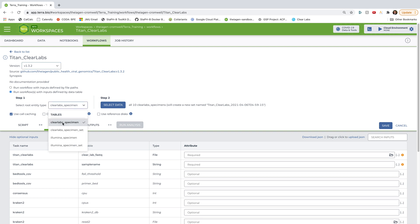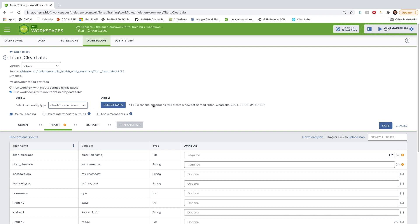And then let's select the root entity type or which Terra data table my input samples will be coming from. And in our case, it is the Clear Labs specimen data table. So I'm going to go ahead and click that. And you can see by default that it selected all 10 samples to be analyzed for this workflow. But that isn't what we want. Instead, we want to make sure that we only select samples associated with run 1.